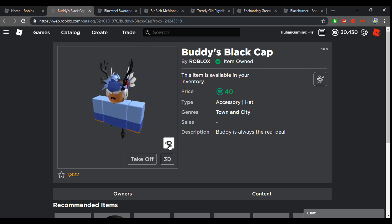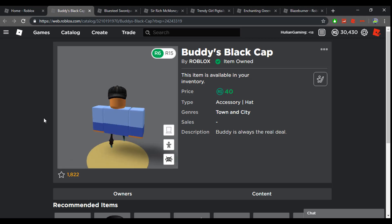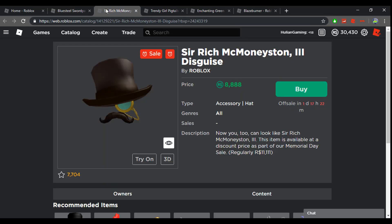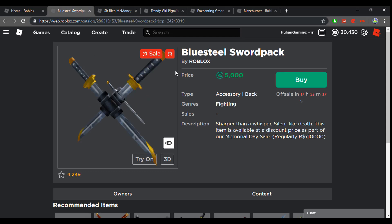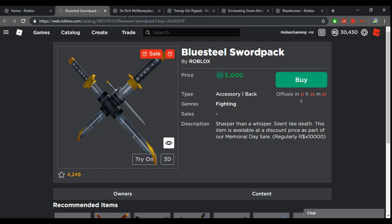The next item that came out was the Blue Seal Sword Pack and the Sir Rich McMoneystons the Third Disguise. These two came together and the Periastron and Buddy baseball cap both came together too. They came out at 2 p.m. EST, these came out at 4 p.m. EST.